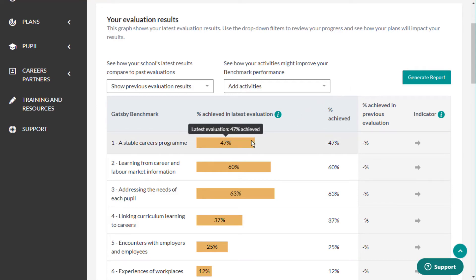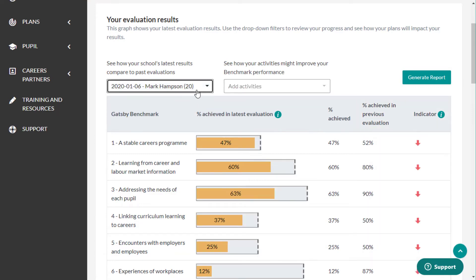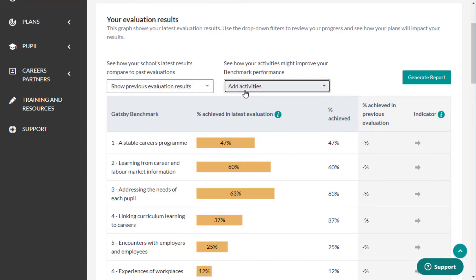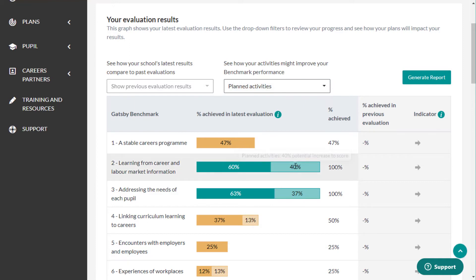The first chart shows your latest evaluation results. You can use the drop-down filters to review your progress since your last evaluation and see how your planned activities will impact on your Gatsby Benchmark scores.